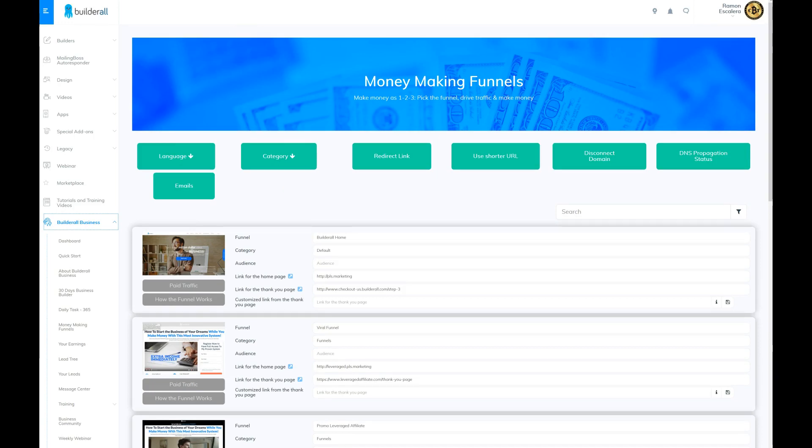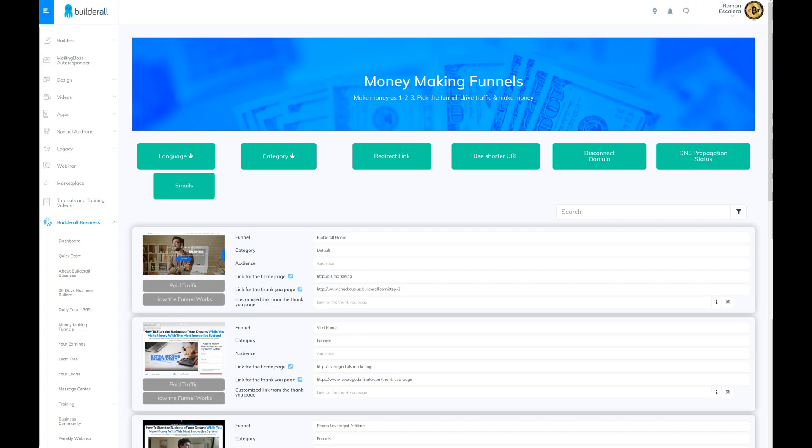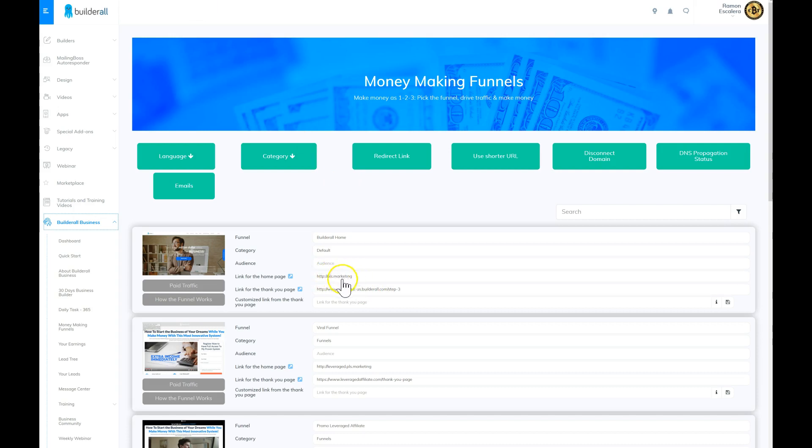that looks like this. This is an actual professional email. As you can see here, it says admin@pls.marketing. That is the actual domain name that I have that's coded to me for Builderall.